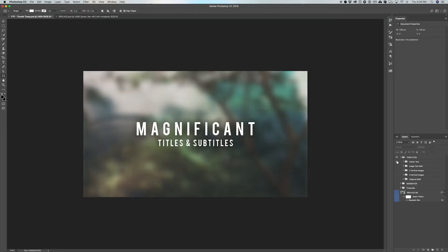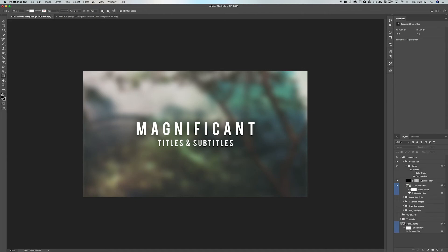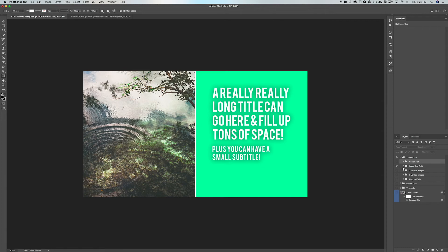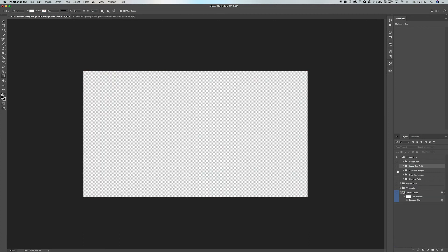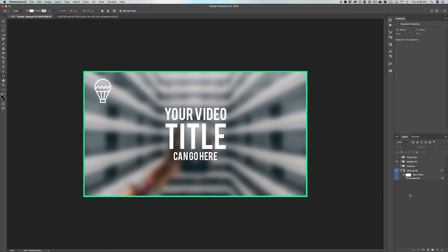If you need specific layouts, open the templates folder which has about five different options. There's a center text layout — a really bold title with a blurred background, like a movie poster. There's an image-text split with an image on the left and text on the right, with background color options and a drop shadow overlay. There are also two-vertical-image, three-vertical-image, and diagonal split layouts. These templates save you the time of manually creating these layouts, especially the diagonal split, which can take an hour on its own.